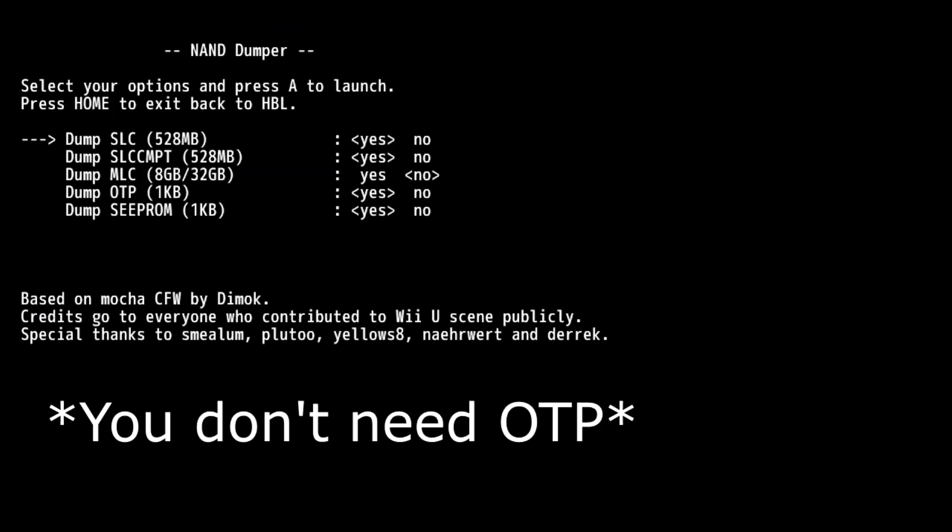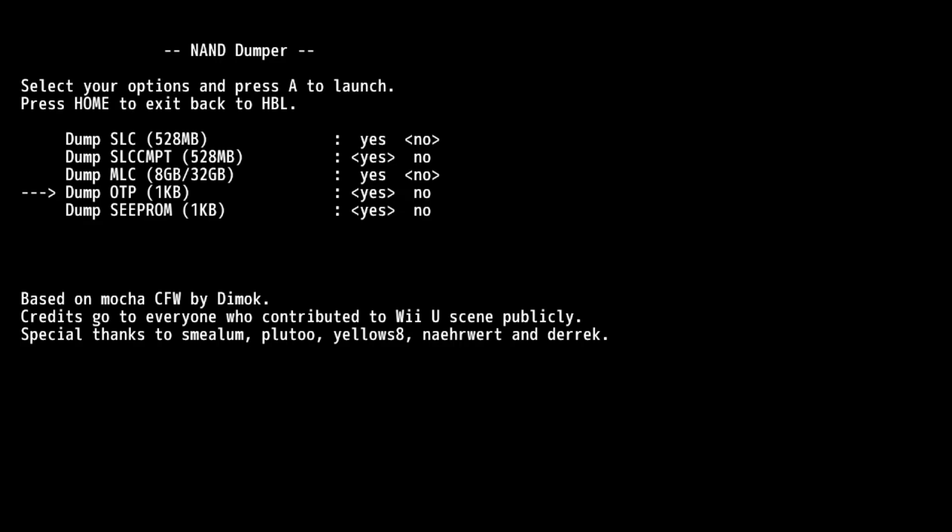You're just going to need the app, which I'll link in the description below. And over here you see SLCCMPT. This is your virtual Wii NAND. You're just going to want to click this and click no for like everything else. I would keep OTP and CEPROM. And then just back that up and it won't take very long.